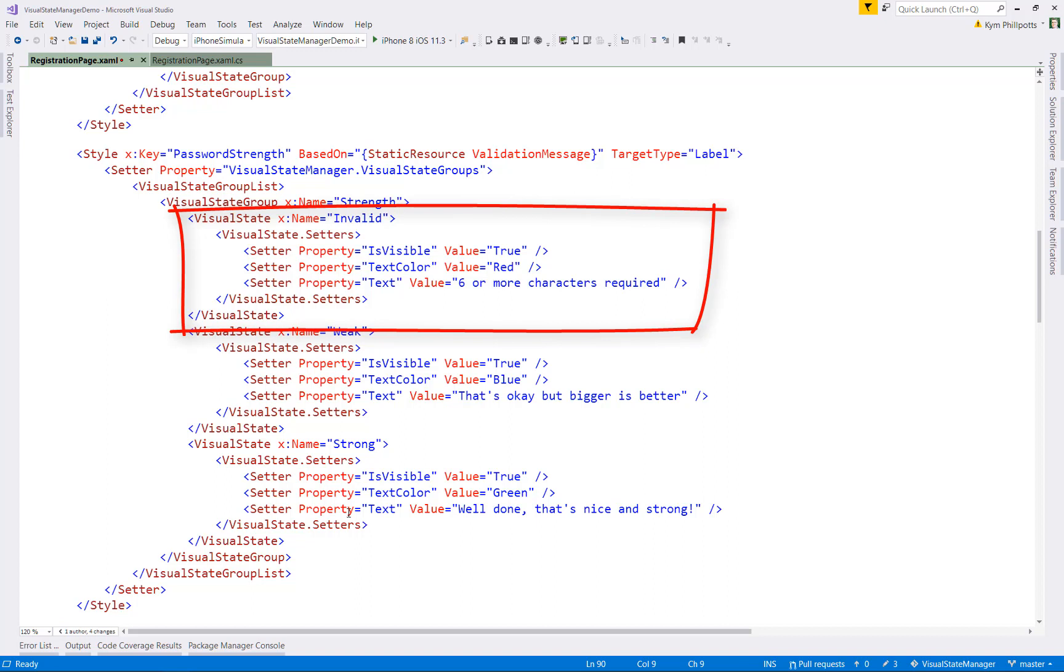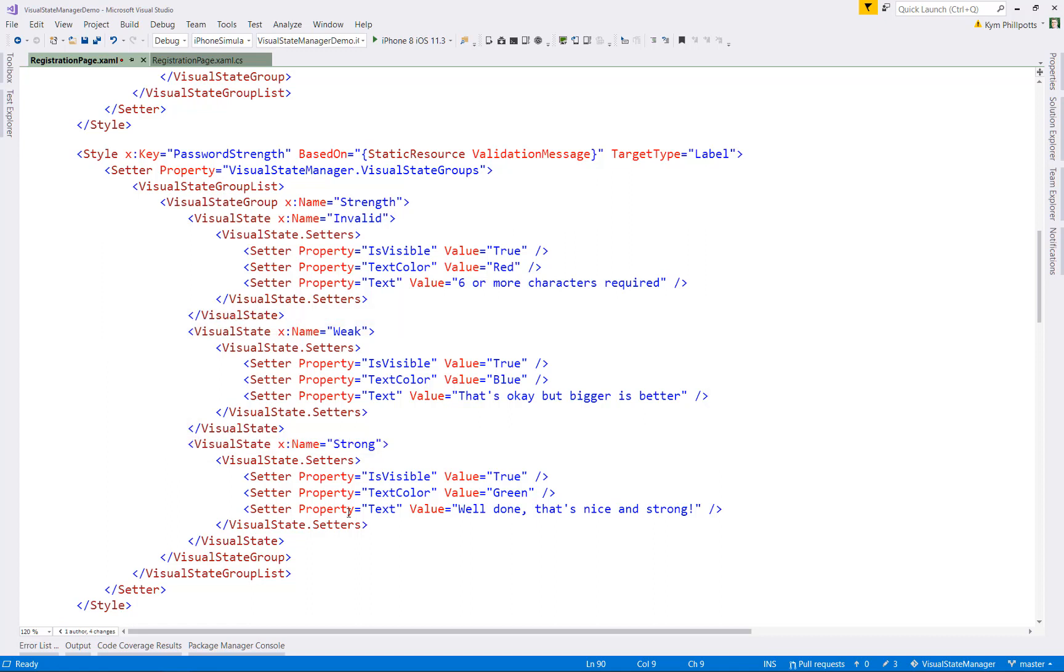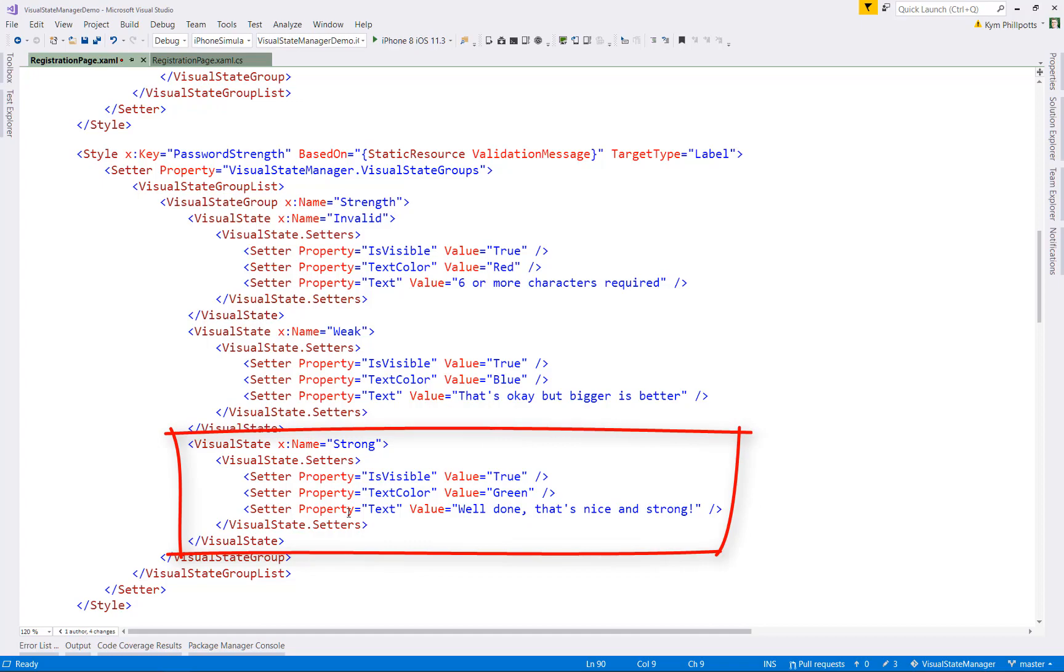But this time we have three states. We have invalid, which will show the text in red. We have weak password, which will show in blue and show an appropriate message in the text property. And we have strong, which is shown in green and displays essentially a congratulations message.